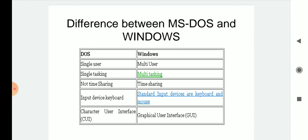DOS is a single-user operating system, which means that at a time only one user can use the system. If we compare DOS with Windows, we can see that Windows is a multi-user operating system, which means that at a time multiple users can use the operating system.